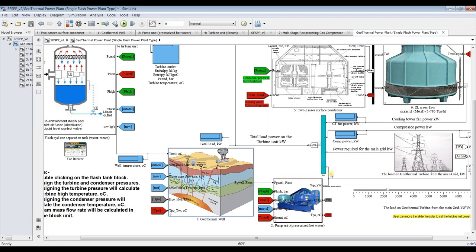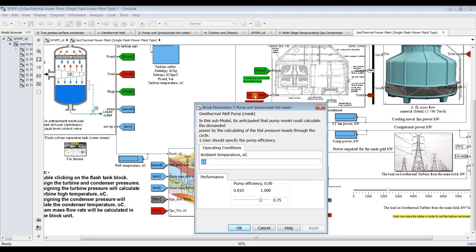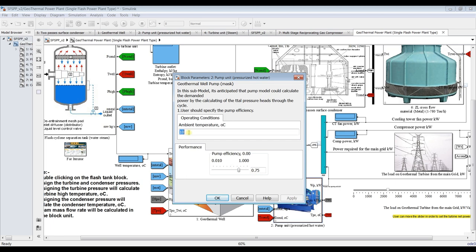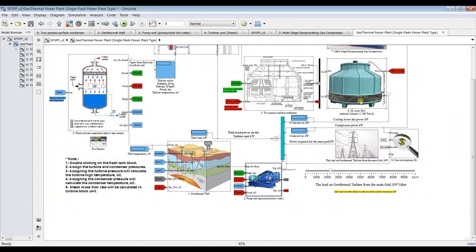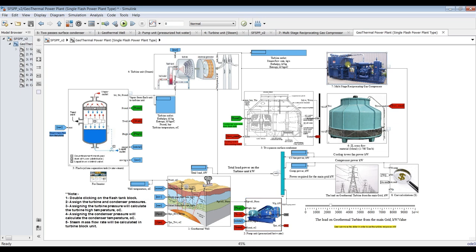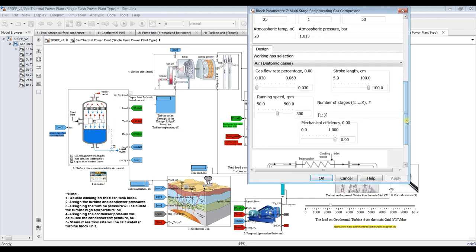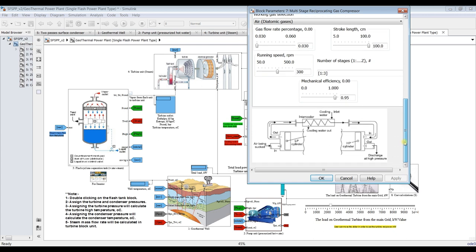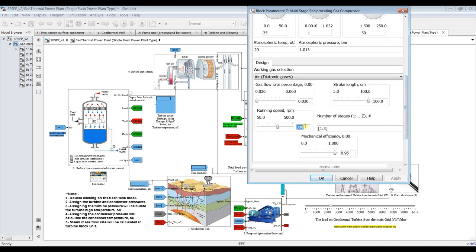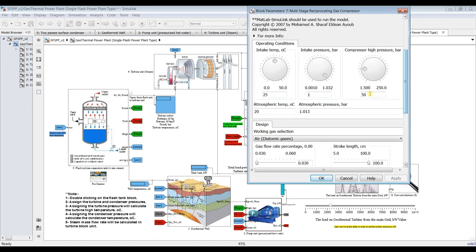For the pumping unit, I just need to assign efficiency and reference temperature — I'll keep those constant. For the gas compressor, we already demonstrated that before. All we need to know is that the non-condensable gases from the steam are extracted by this unit. You can assign number of stages, design parameters such as running speed, and delivery pressure. You can also attach delivery pressure to another process if intended.